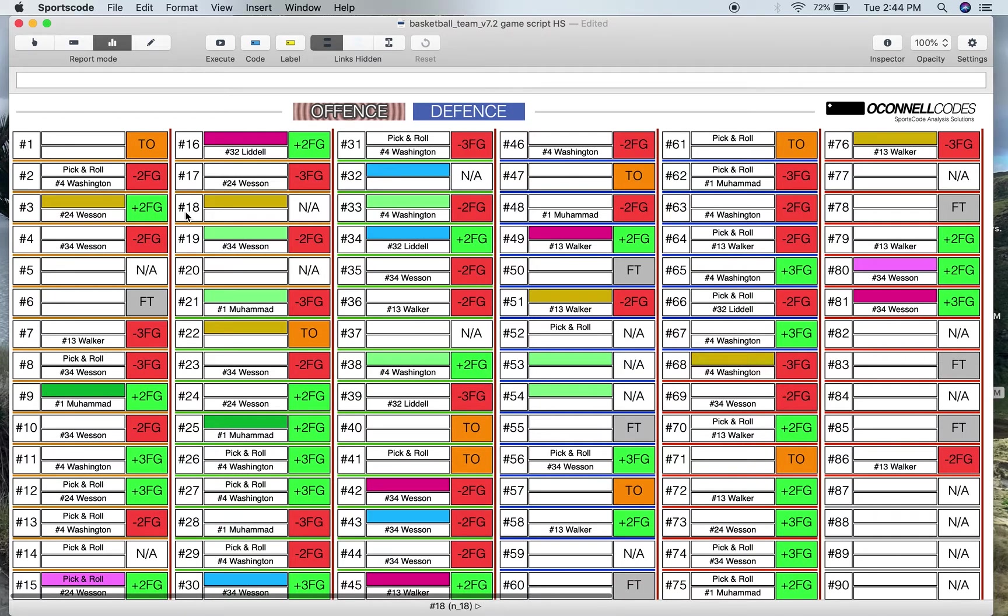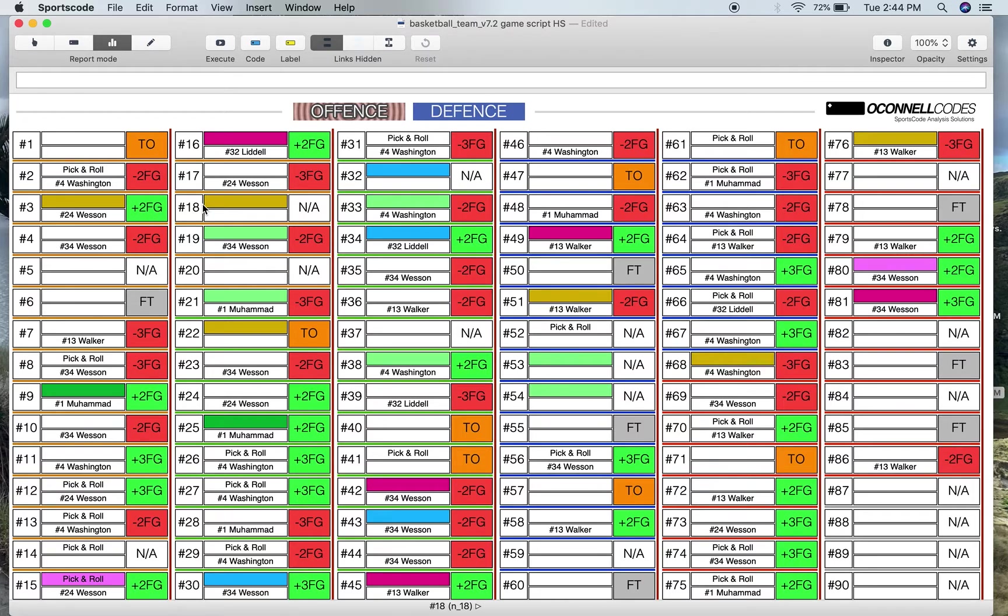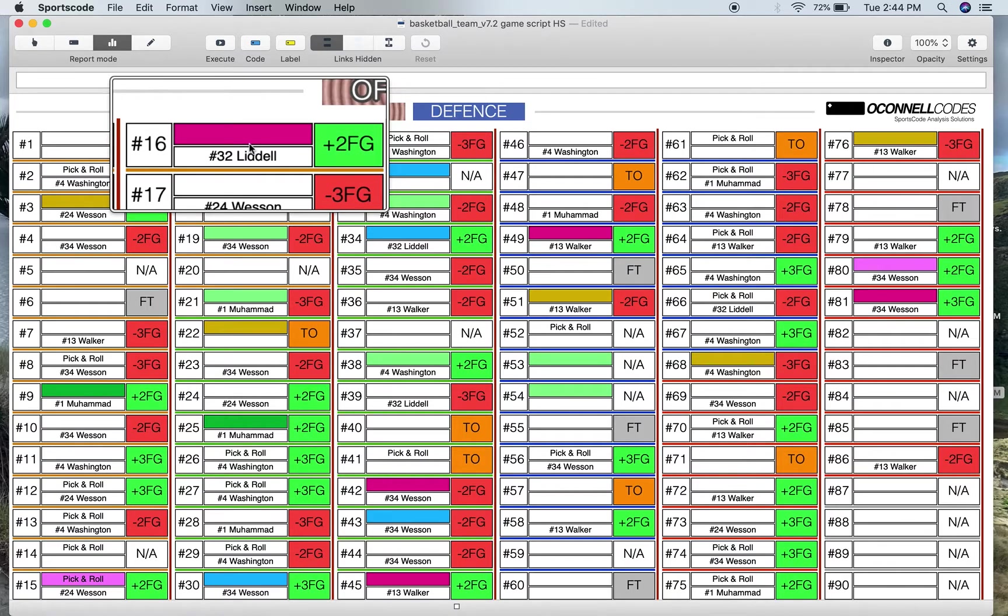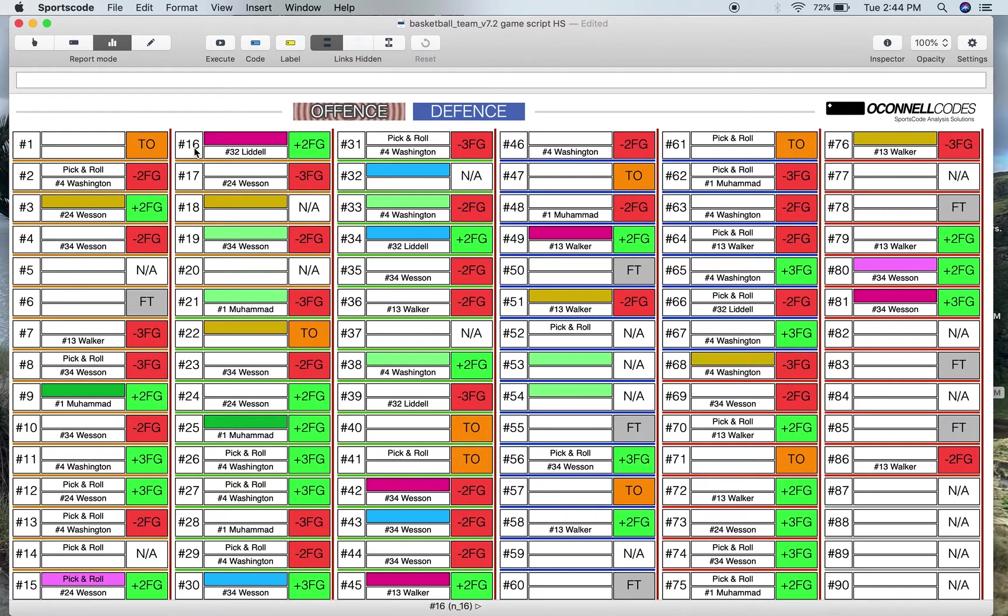And each one of these 90 play slots is broken down into five different categories or five different bits of detail. So I'm just going to use number 16 here as our example. Now number 16, that's the number position that it is. That's pretty self-explanatory. It's also a toggle button that we'll get to later.